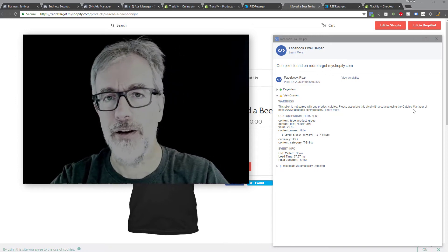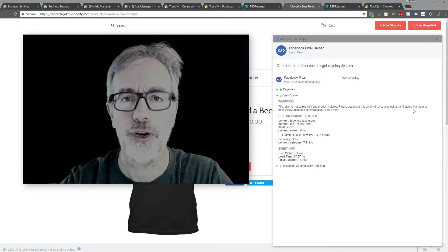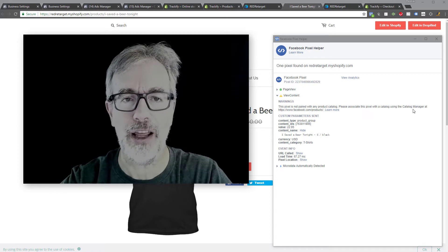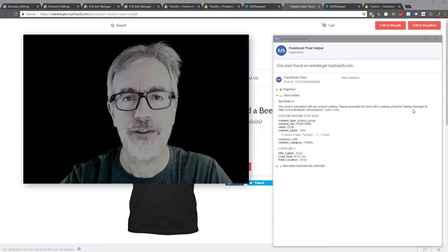Hey, Thomas Bartke here and welcome to Trackify. I'm going to show you here the quick four-minute install of Trackify.